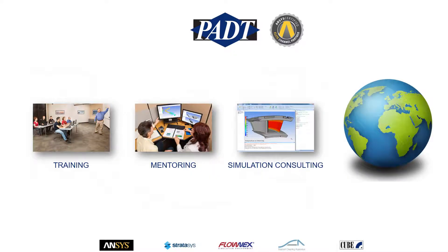In addition, we provide training, mentoring, and simulation consulting with these ANSYS tools worldwide.